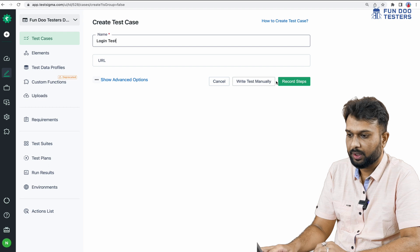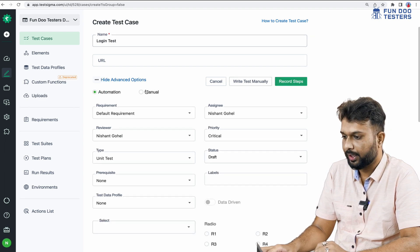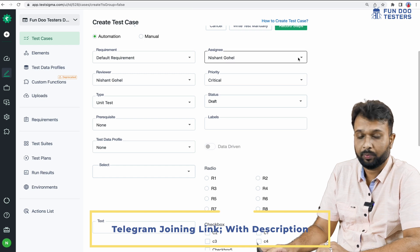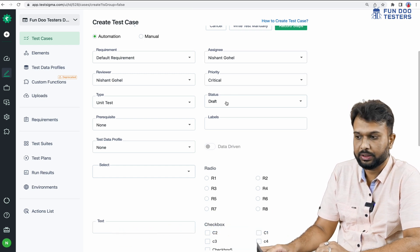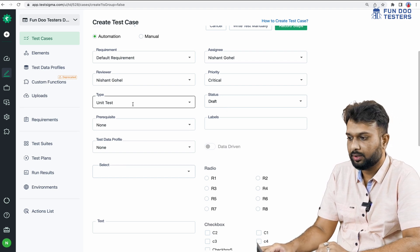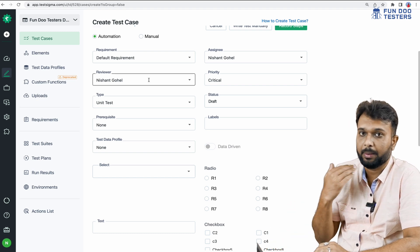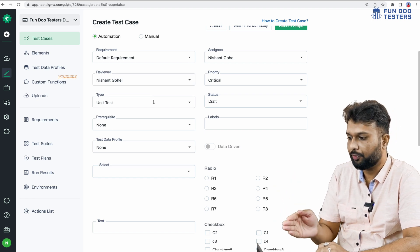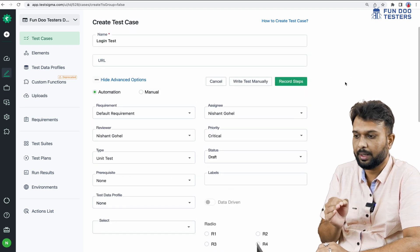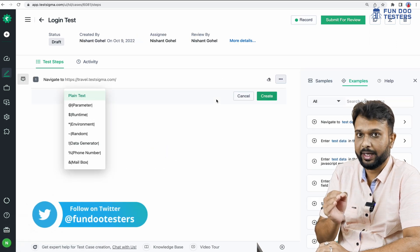There are two options available: record steps or write test manually. There are also advanced options such as assignee, priority, status — initially it will be a draft and once approved it goes to approved state — and type of test. You can also select a reviewer, such as a senior team member or manager. There is also a test data profile option. For now I am going to click on 'Write Test Manually'.